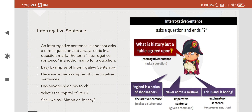Here are some examples of interrogative sentences. 'Has anyone seen my torch?' 'What's the capital of Peru?' 'Shall we ask Simon or Jonassey?' In this picture, a little girl is asking a question: 'What is history? But a fable agreed upon.' This sentence ends in a question mark.